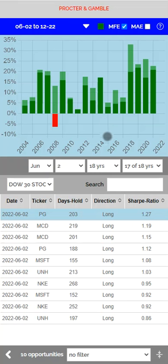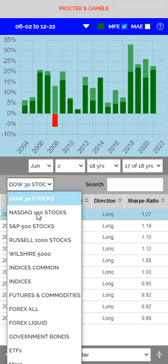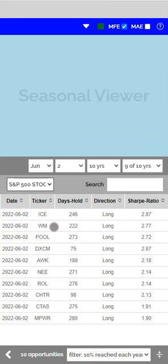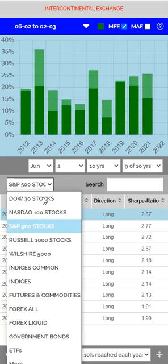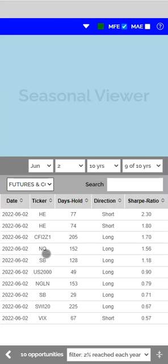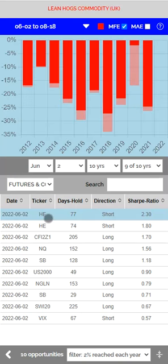We've been looking at opportunities based on the Dow 30 stock group, but you can look at opportunities based on any of the security groups in the list — for example, S&P 500, or futures and commodities. These are the fundamentals you need to know to get started using Trade Seasonals. You can also watch one of the more advanced videos to get additional detail.